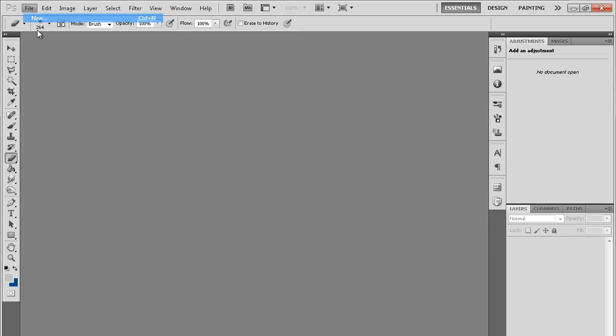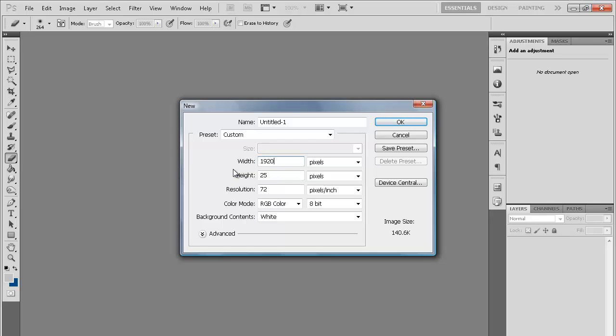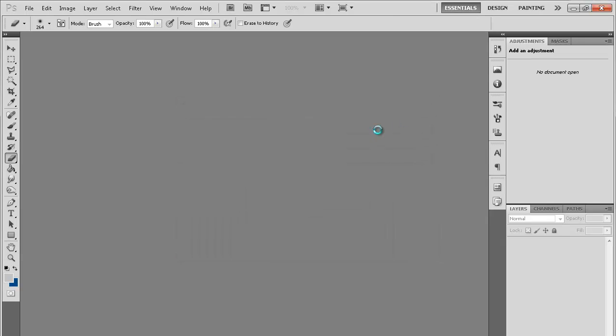You're gonna need to go to File and then New. What you're gonna do is go to any dimensions you want. I'm just gonna do 1920 by 1080, and then background content just leave it at white.